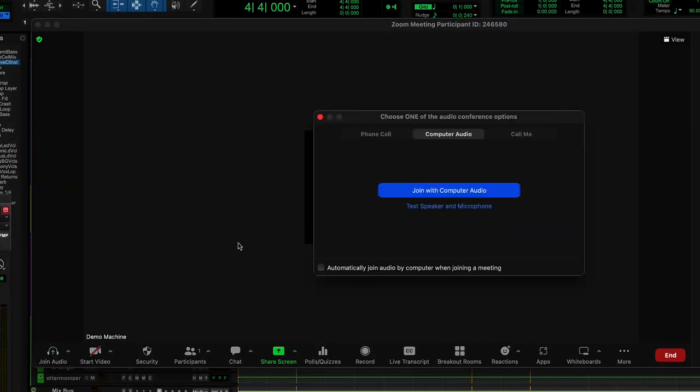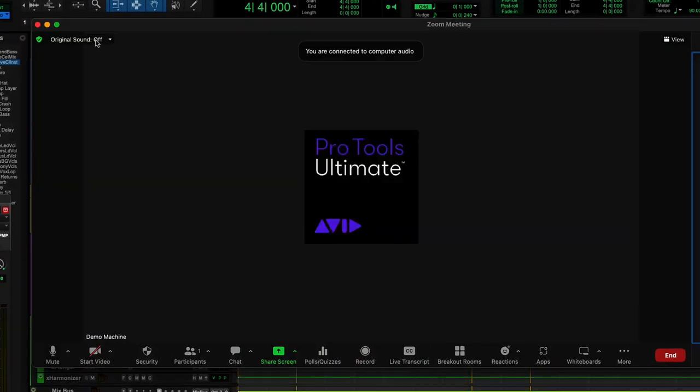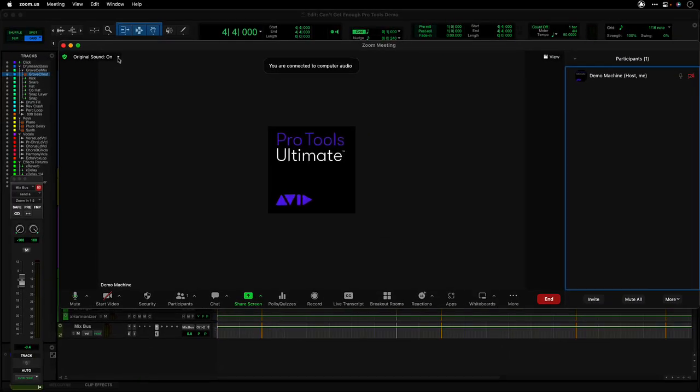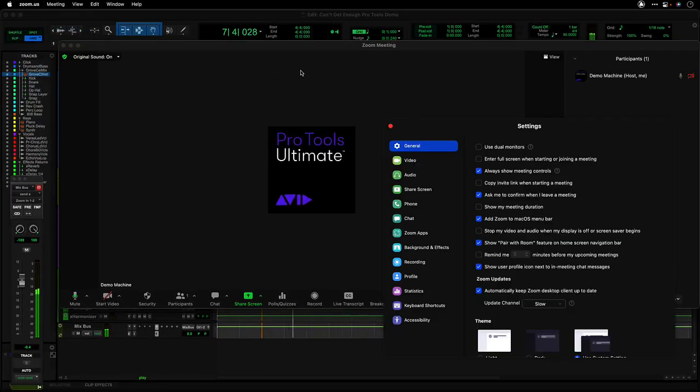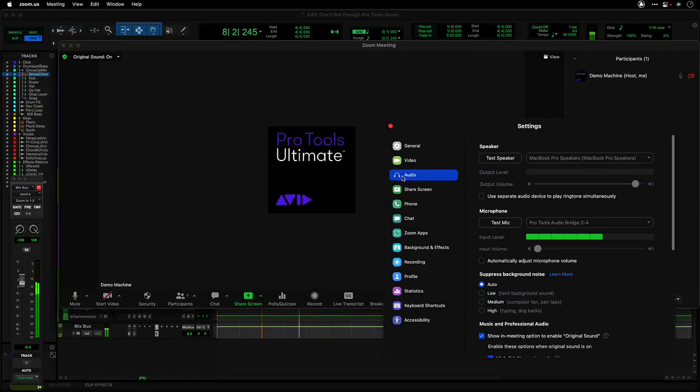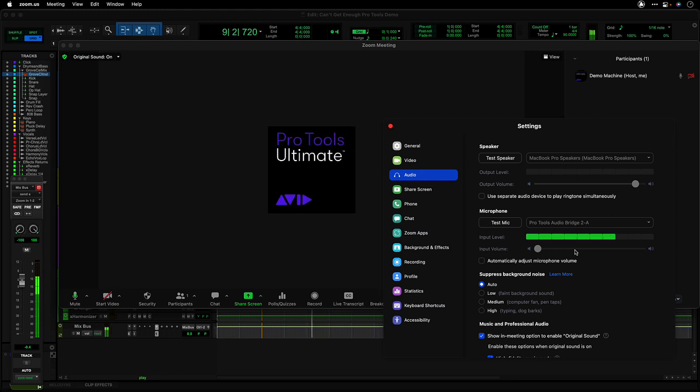When joining the meeting and connecting audio, turn original sound to on. At this point, you will be able to stream your audio from Pro Tools directly to Zoom.